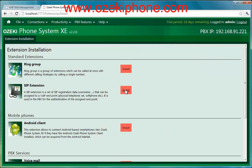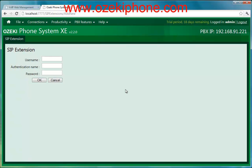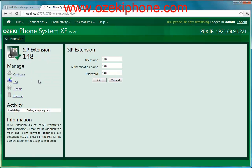On the next page we need to choose the SIP extension menu point and after clicking on the install button we need to give a username, an authentication name, a password and then click on the OK button.